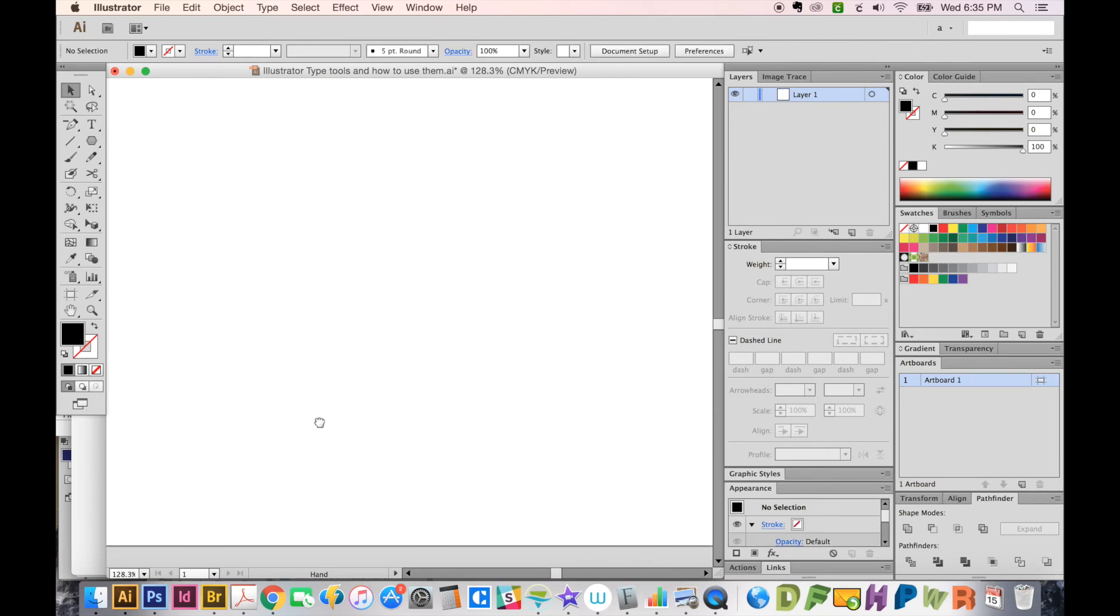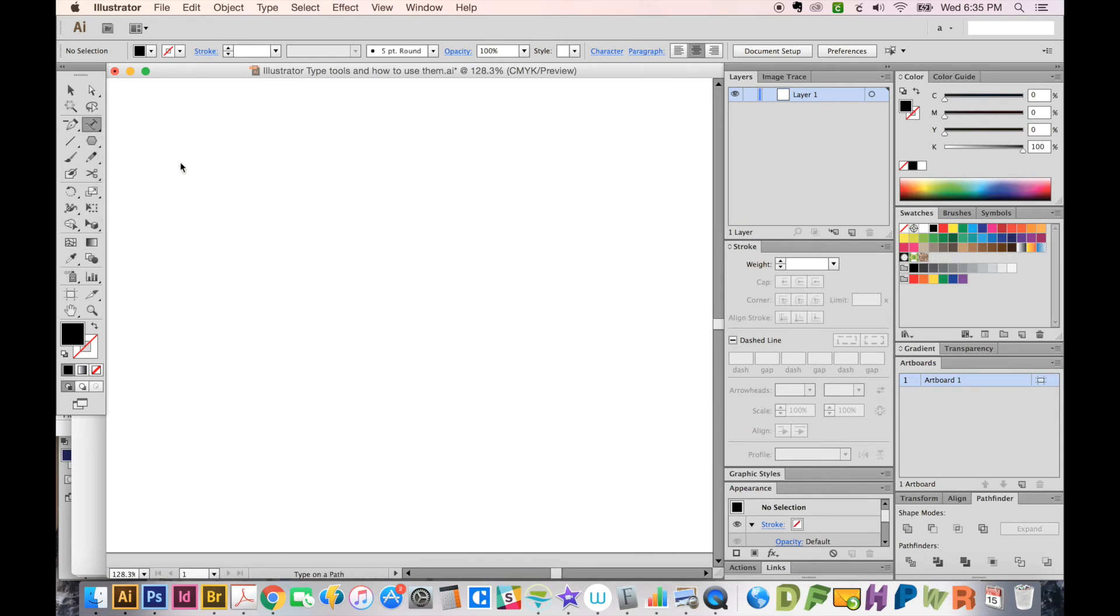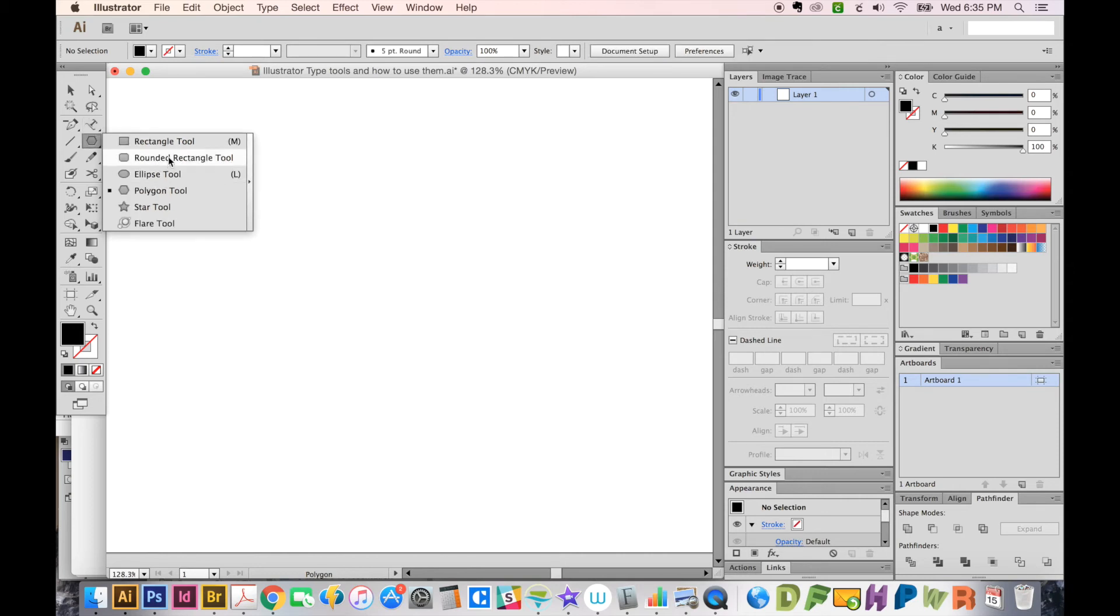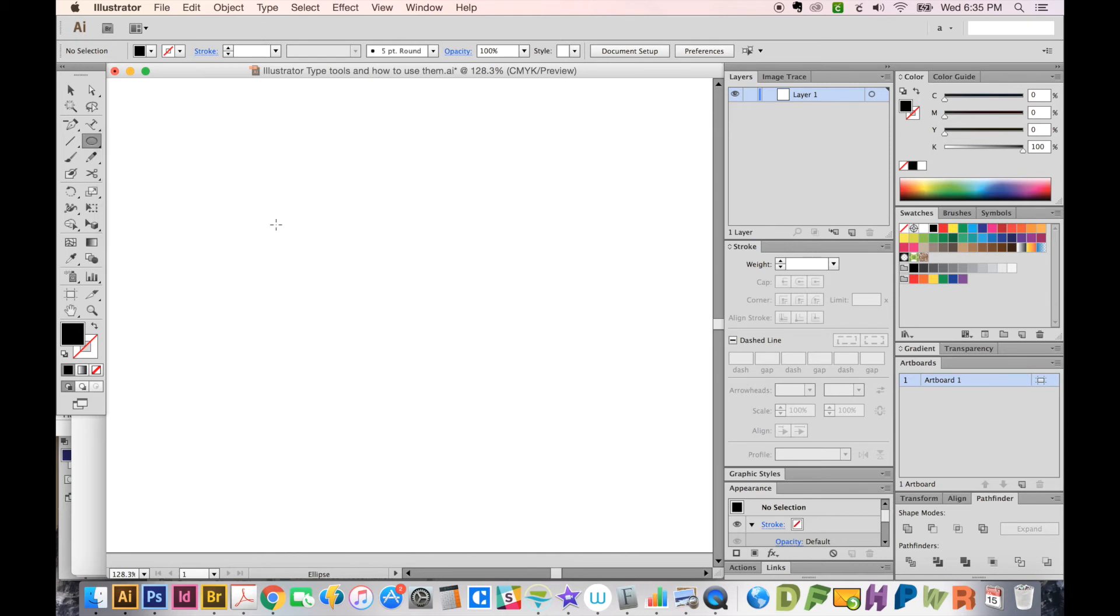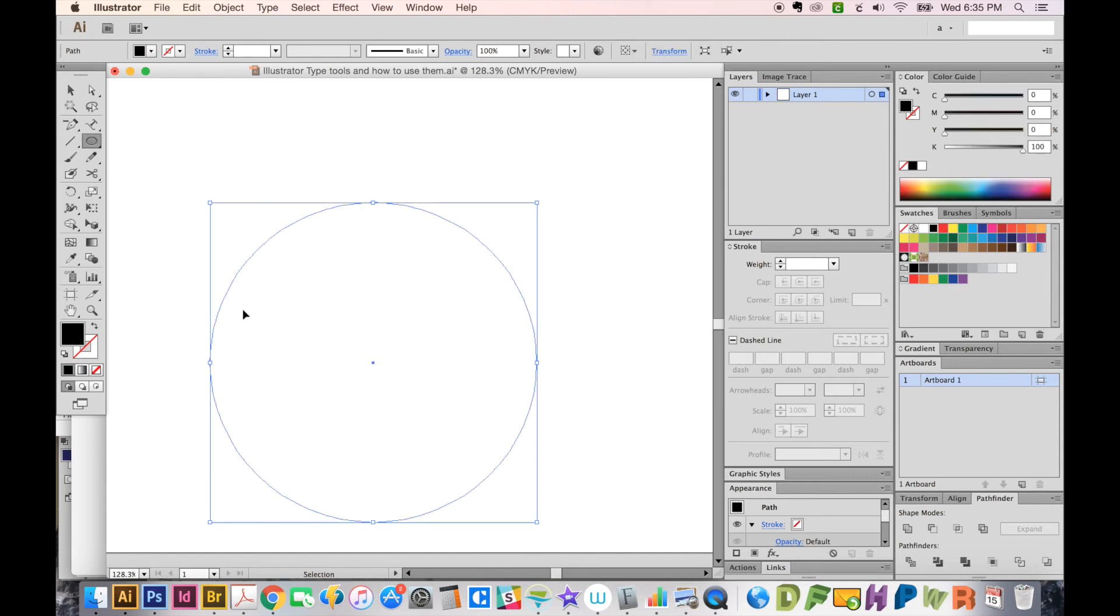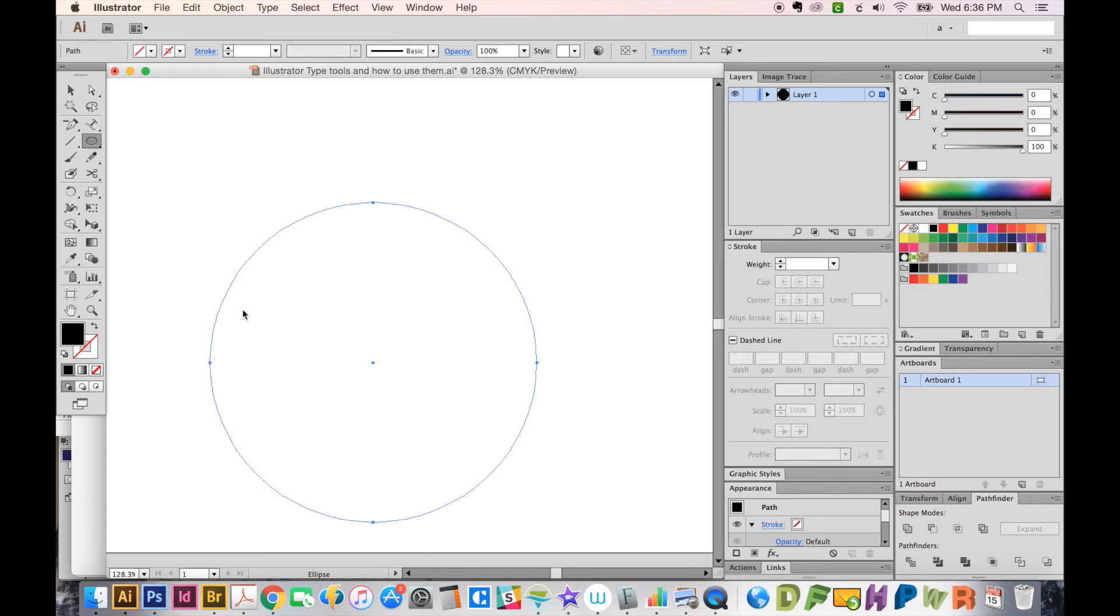Let's delete that. And now finally, we have the Type on a Path tool. And this one is very similar to the Area Type tool, but it goes around the edge of the path instead of inside it. Let's go back to our Shape tools and choose an ellipse. And I'm just going to hold Shift to make a perfect circle. Usually when I have a fill like this, I'll clear it by hitting the question mark button. And then we'll get back on our Type on a Path tool, and I'll click right on the edge again.